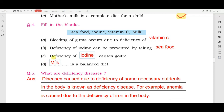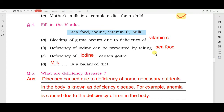Next is question number four: fill in the blanks. आपको कुछ sentences दिए गए हैं और hints दिए गए हैं। First sentence: bleeding of gums occurs due to deficiency of Vitamin C. Next: deficiency of iodine can be prevented by taking seafood, क्योंकि seafood में iodine भरपूर मात्रा में पाया जाता है। Deficiency of iodine causes goiter. Next: milk is a balanced diet.